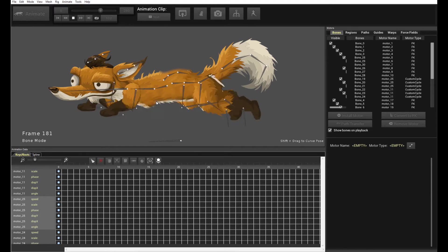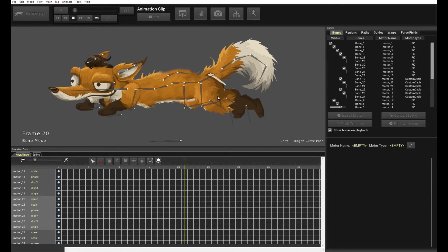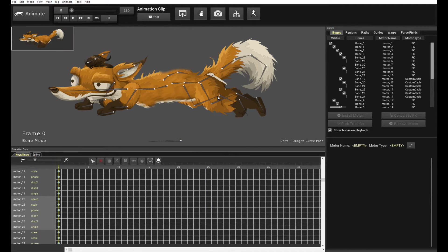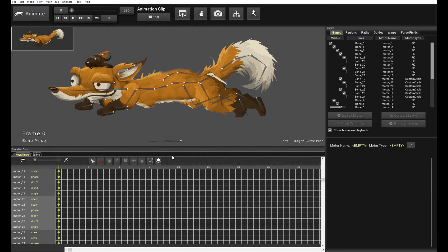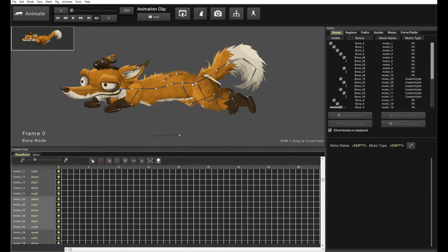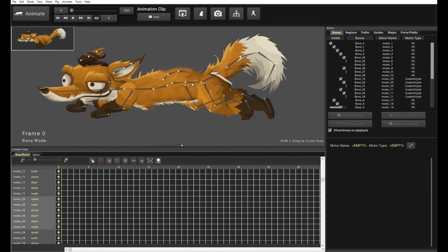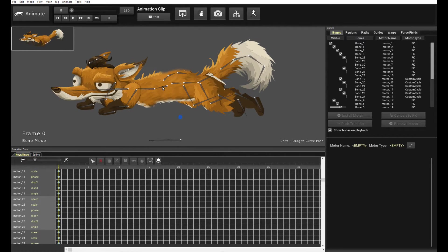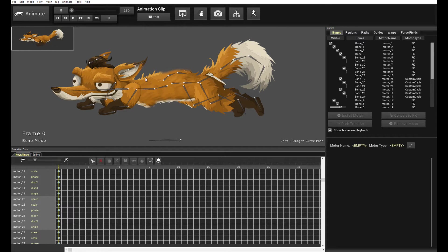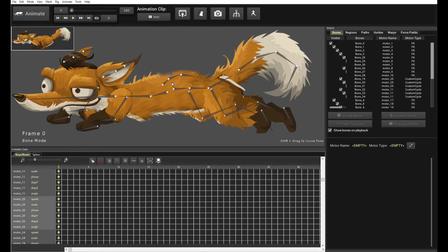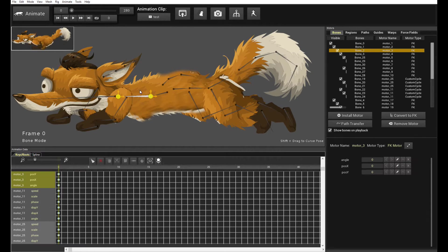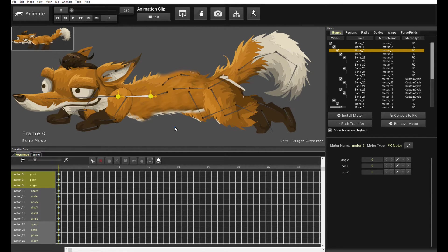All right. So, now we have some basic running motion. Of course, it still looks very basic. First of all, there's no gate. There's no up and down motion. So, we need to do that. And also, we probably want the fox to sort of pitch up and pitch down, rotate like a real running motion.